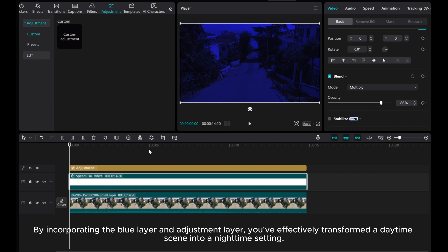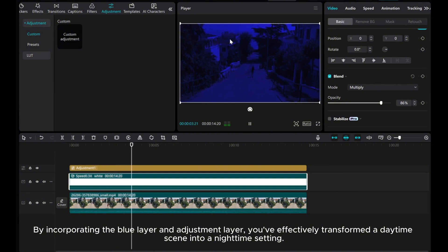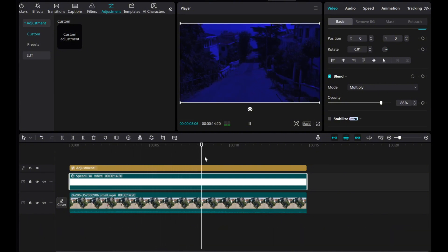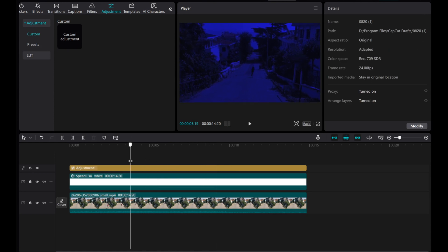By incorporating the blue layer and adjustment layer, you've effectively transformed the daytime scene into a nighttime setting. You can apply this effect to any footage, but remember to fine-tune the settings for optimal results.